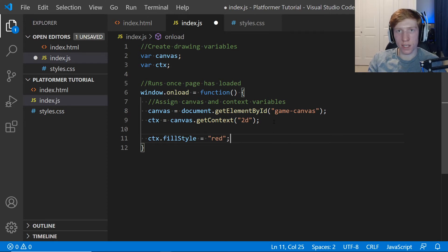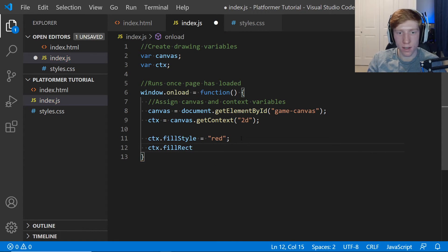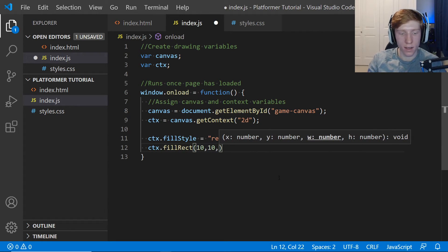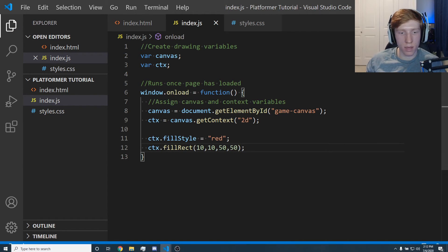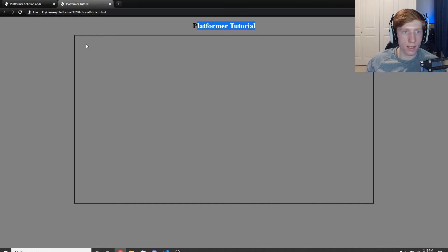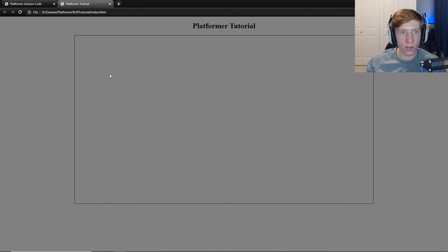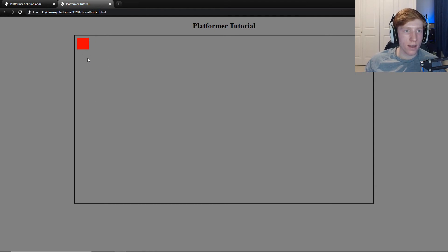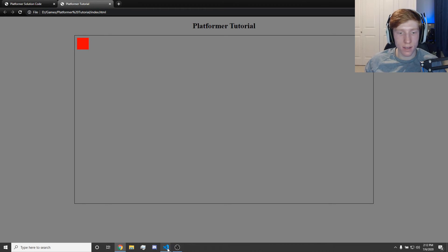Using the context to draw: ctx.fillStyle = 'red' changes the color of the brush to red. Then ctx.fillRect has four parameters — x, y, width, and height. Let's say x is 10, y is 10, width is 50, height is 50 — that should make a square. Save and refresh the page — there we are. The canvas coordinate system has 0,0 at the top left. As x values increase it goes right; as y values increase it goes down. It's counterintuitive, but once you get used to it it's not too bad.